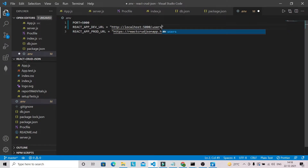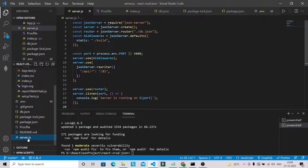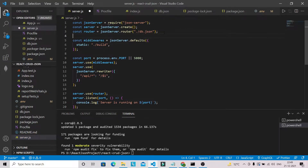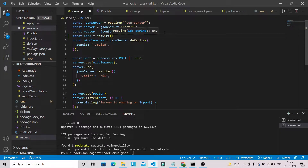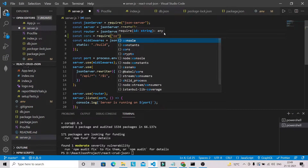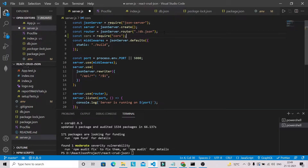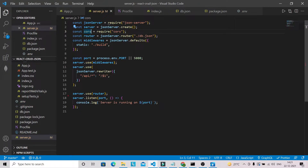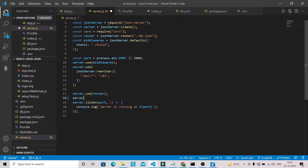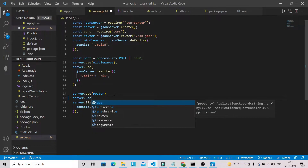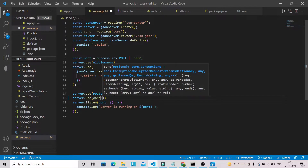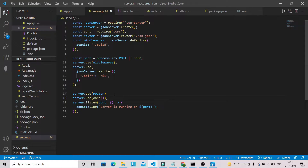Now let's add the code related to CORS in our server.js file. We add: const cors = require('cors'), and then server.use(cors()). So we have brought in the cors package and applied it. We have made the changes in our server.js file and addressed the CORS issue.